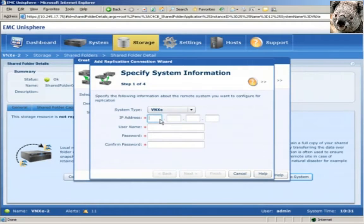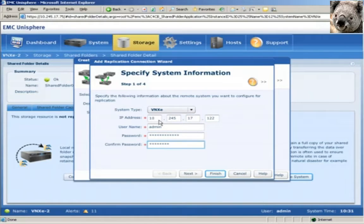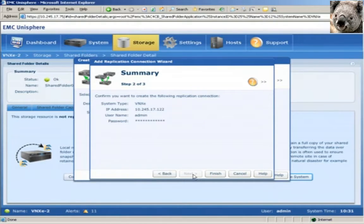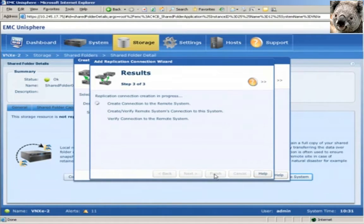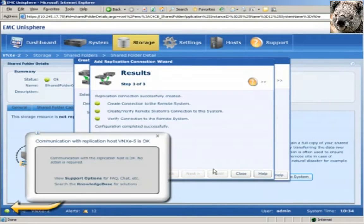In this pane, we'll enter the management IP address of the VNX-E system at the secondary site. We'll then enter the administrator credentials. In the summary pane, we'll verify what we entered before proceeding. The replication connection creation process is initiated. The source system must verify that the destination system exists before establishing this connection. We see that the replication connection has been successfully created.